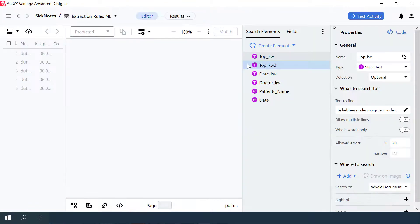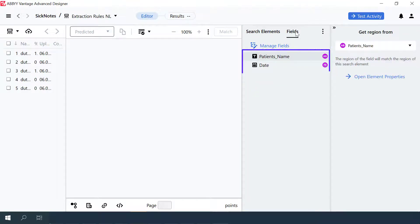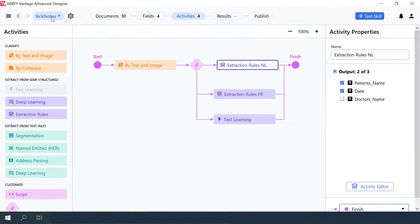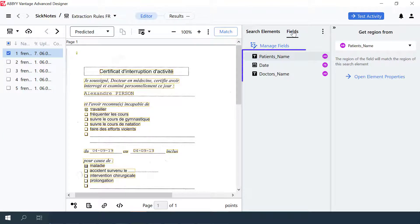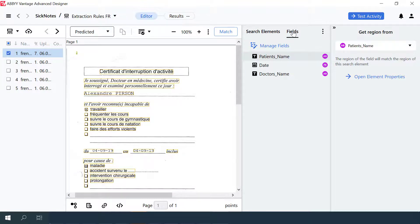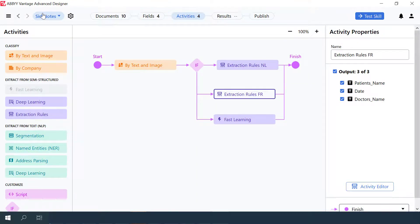Let's look into the Extraction Rules activity settings. This extraction activity was set up to extract patient's name and data prescriber. Next, we'll open the Extraction Activity FR editor. This extraction activity was set up to extract patient's name, data prescriber, and doctor's name. The doctor's name field is set up for extraction in the FR activity but not in the Extraction Activity NL, for demonstration purposes, to make it clear that the classification activity worked and show which workflow branch has been selected.